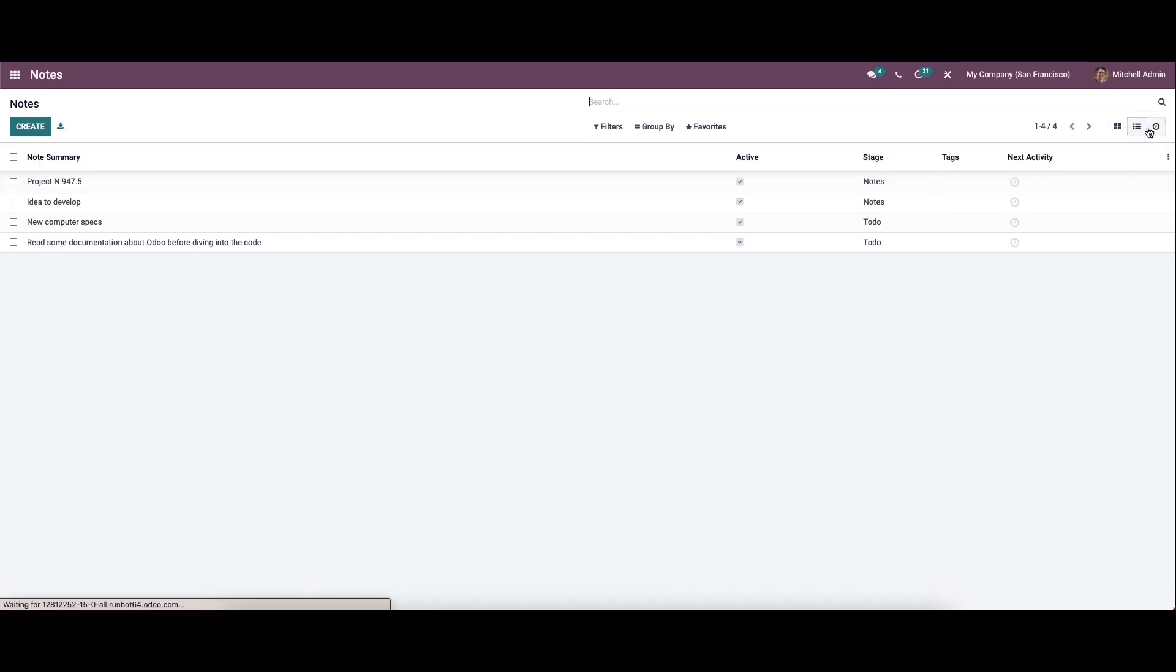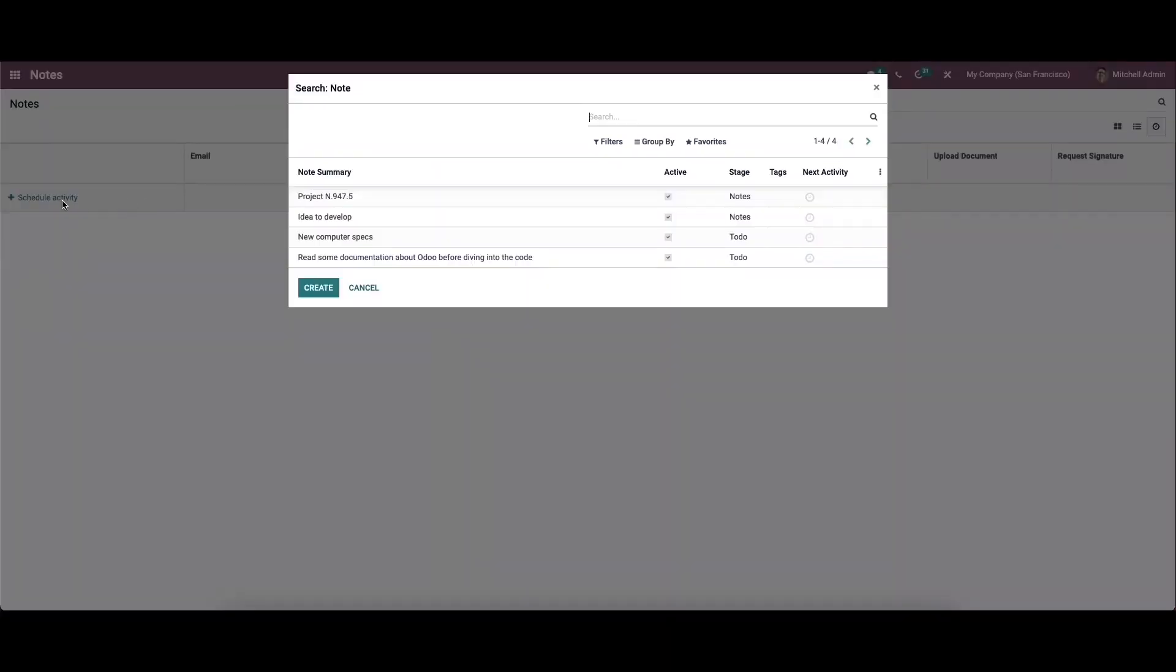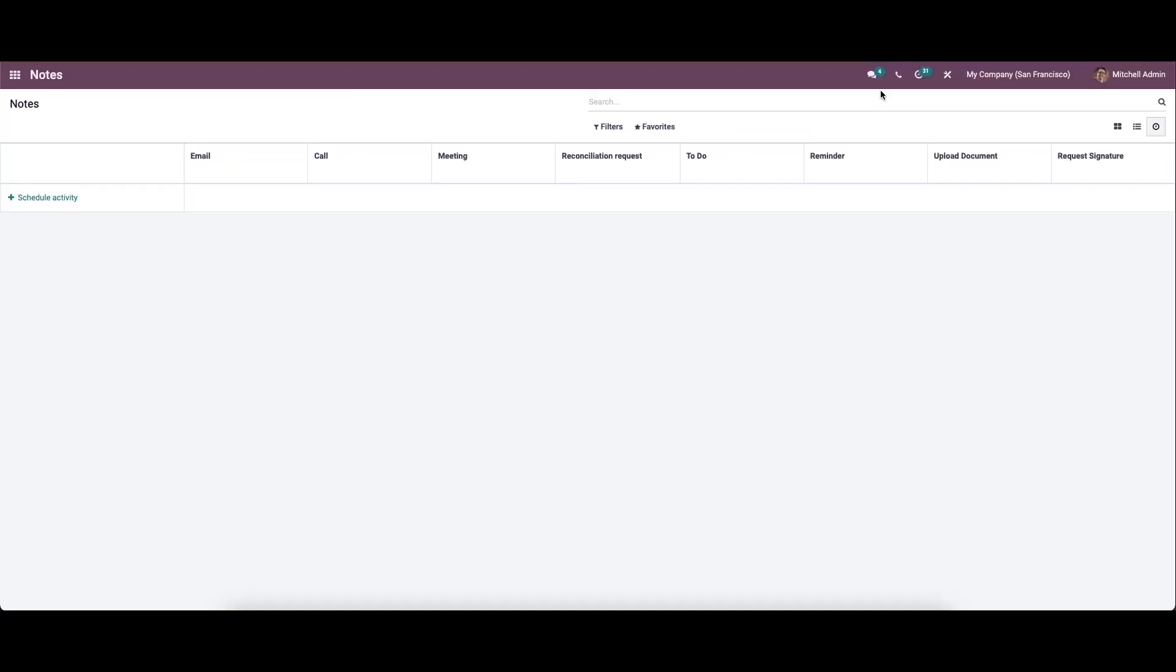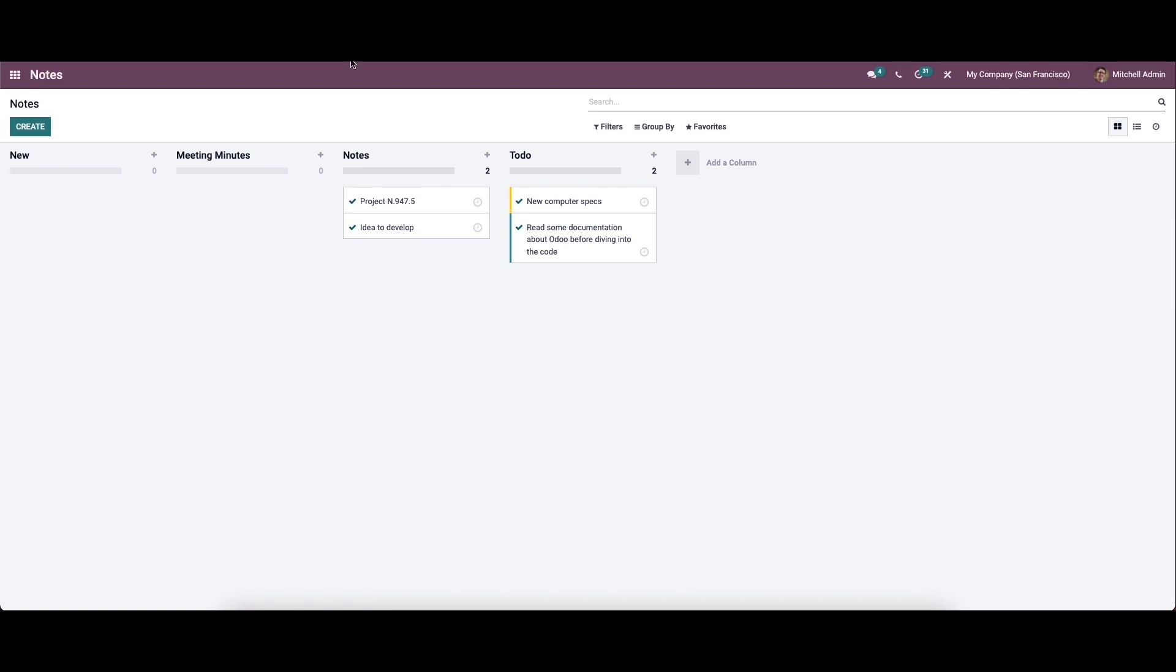If you want to schedule an activity, you can just click on the icon here. In the list view, we can see details like node summary, active status, stages, tags, and next activity. While clicking on the Create button, you can provide the note here, and it's also possible to remove the nodes that have been created.